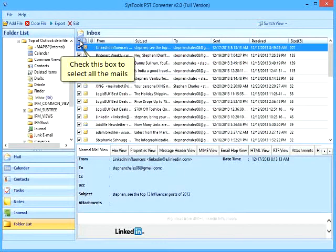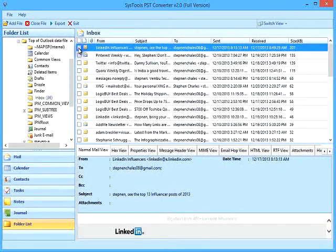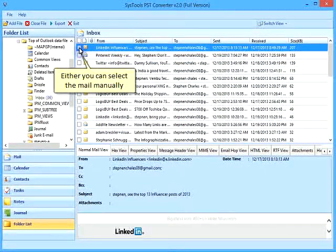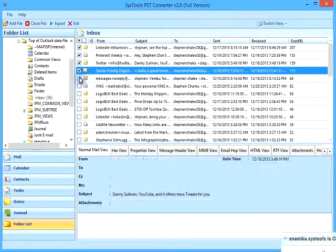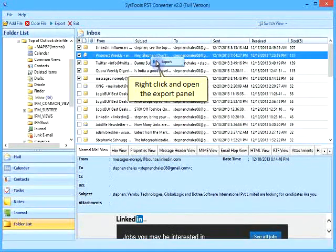Check this box to select all the mails, or you can select mails manually. Right-click to open the export panel.